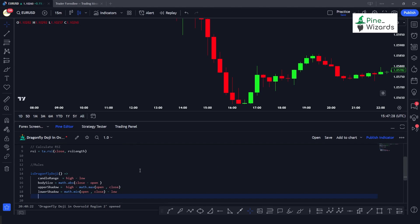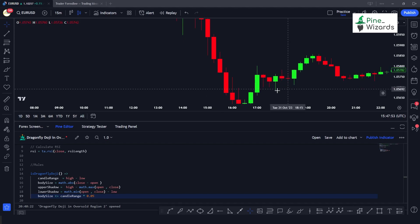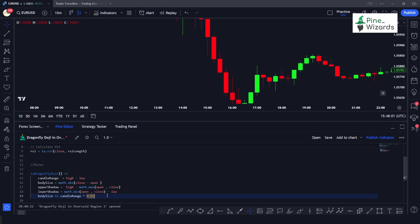Now we define our detection rules. First, we check that body_size is less than or equal to candle_range multiplied by 0.05 — this ensures the body is less than 5 percent of the candle's range. The second rule is that upper_shadow is less than or equal to candle_range multiplied by 0.3, ensuring the body lies in the upper 30 percent of the candle.